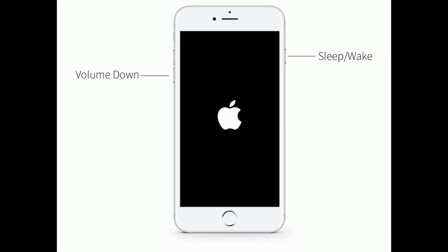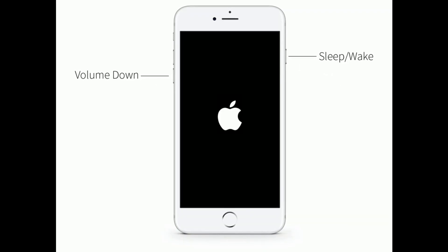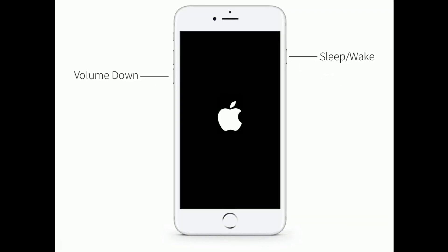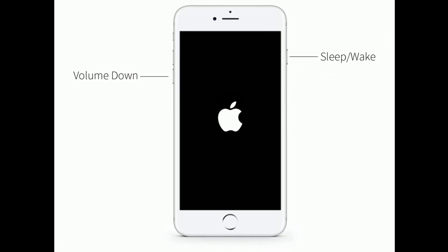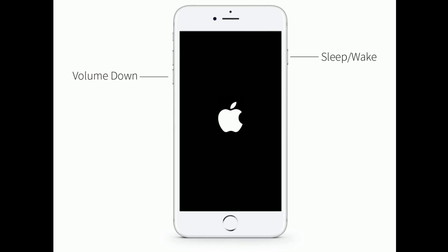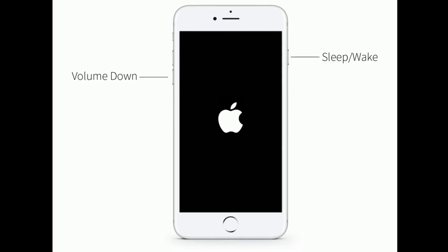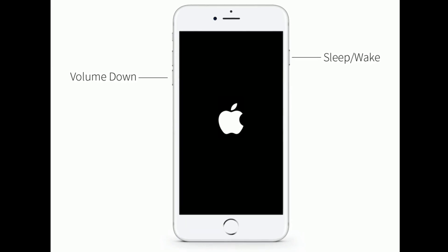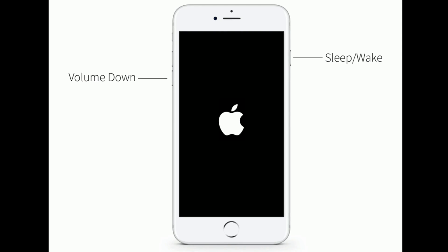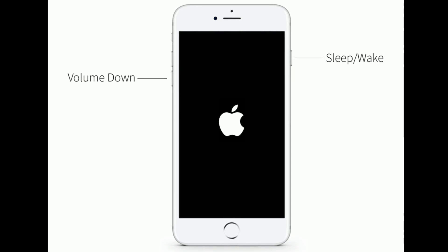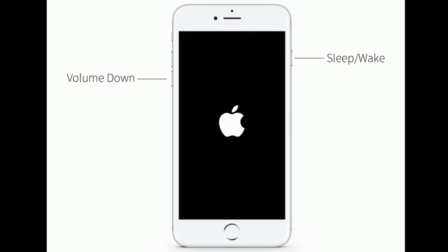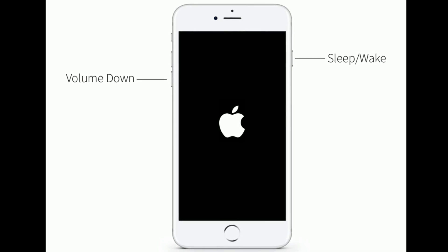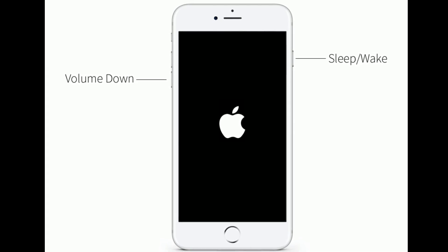If you are using iPhone 7 or 7 Plus, do the following steps to force restart: press and hold the sleep/wake button and the volume down button at the same time until the Apple logo appears.